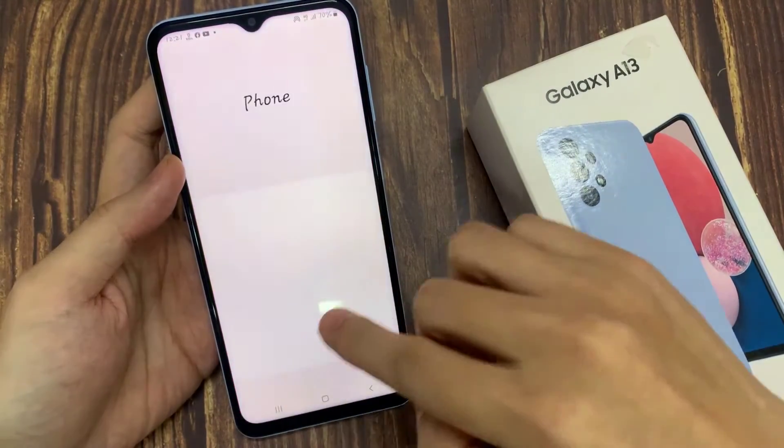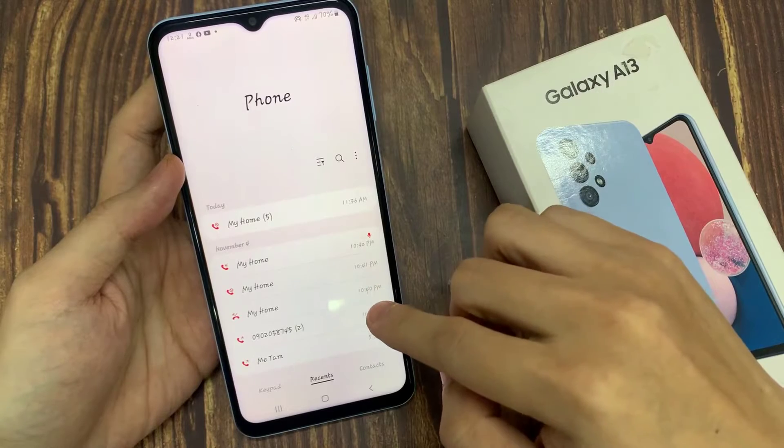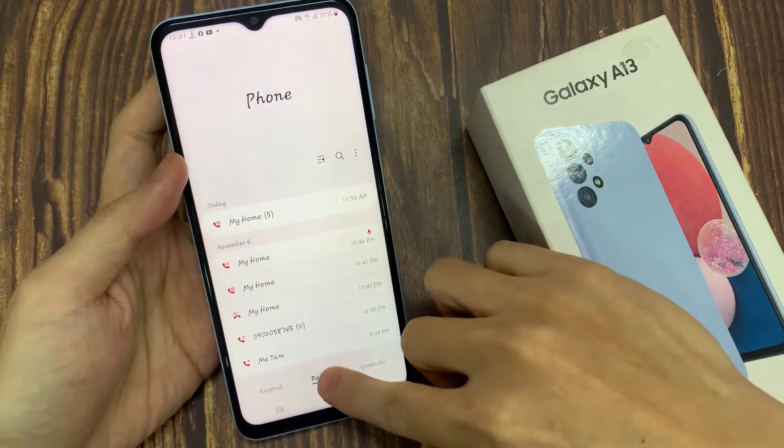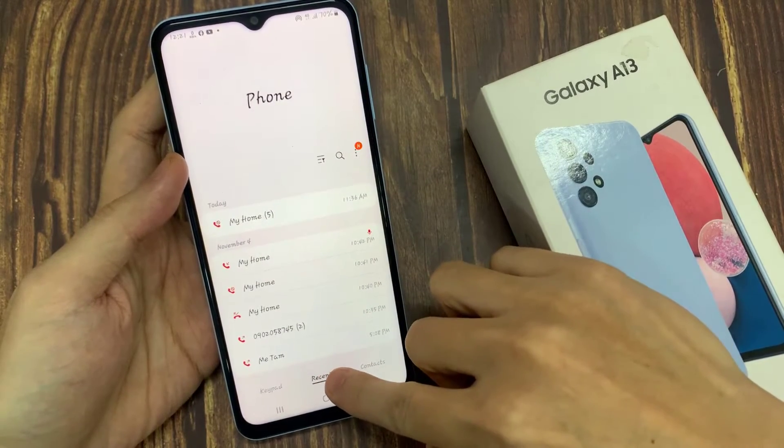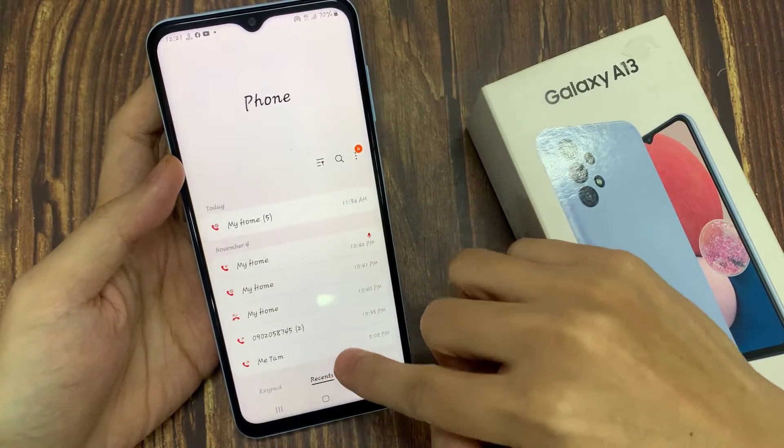On the home screen, open up the phone app. And here, tap on the recents tab at the bottom.